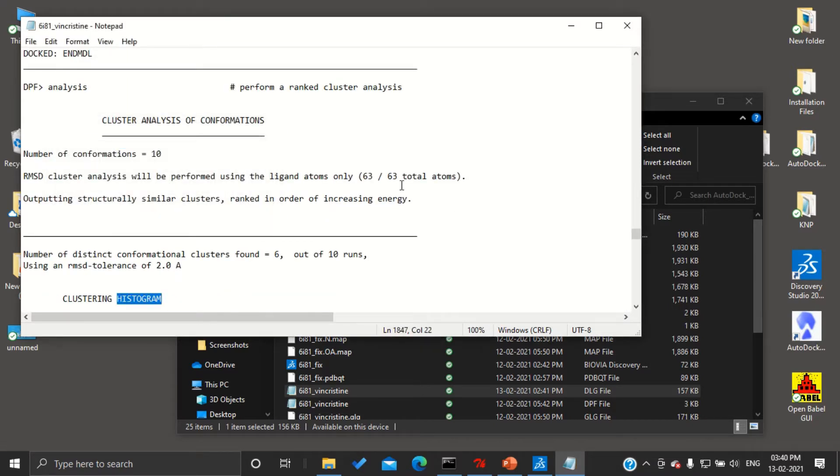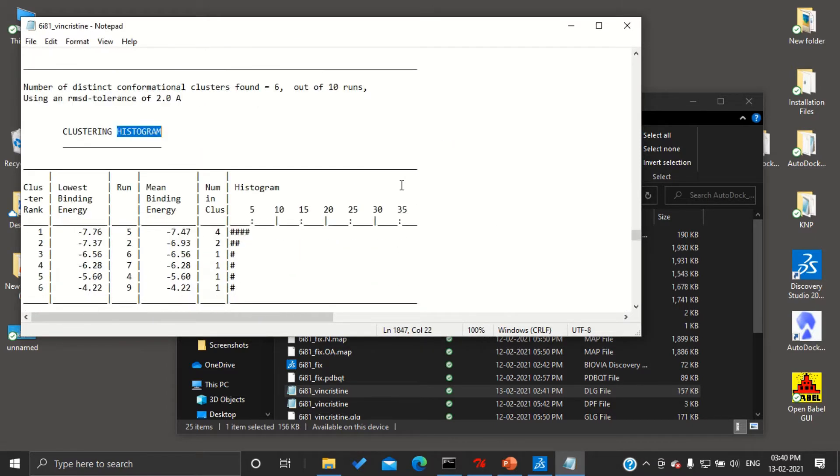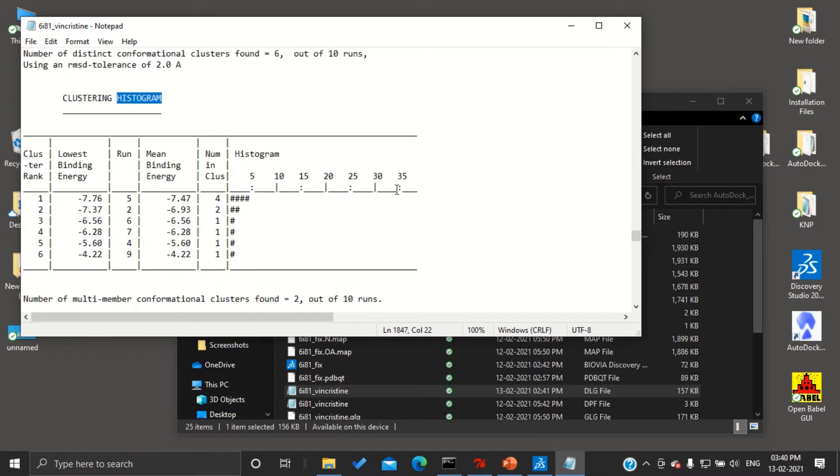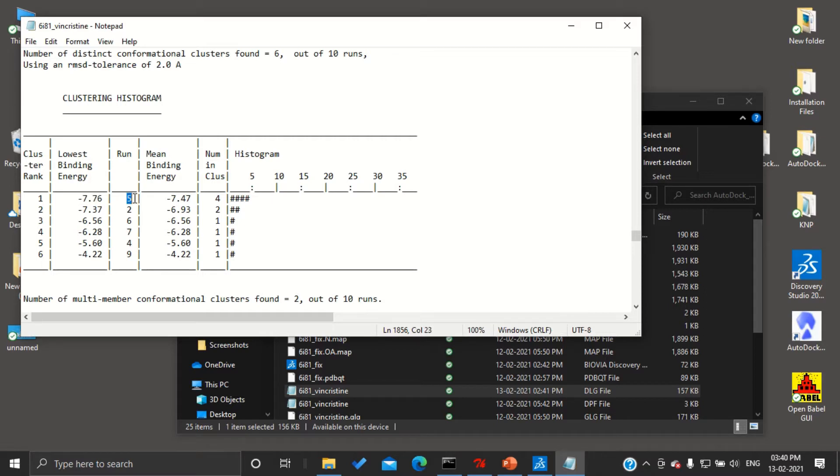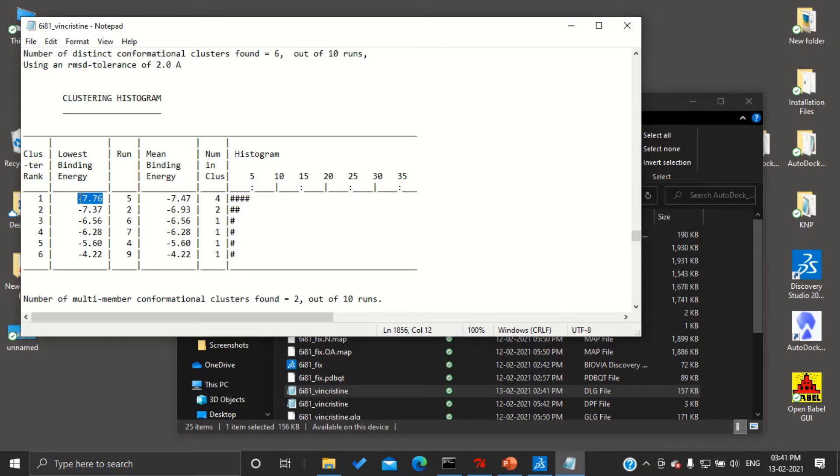you can find the histogram where you can find the lowest binding energy for the conformation. That is run 5. Out of 10 runs, run 5 or conformation 5 has been given the least binding energy, that is minus 7.76. If you want to know more details regarding run 5, you can scroll up and find run details.